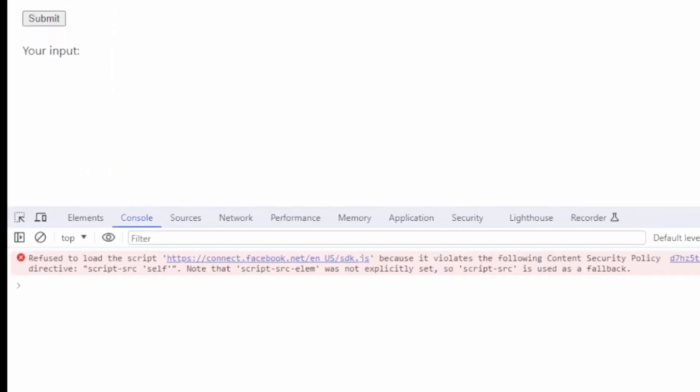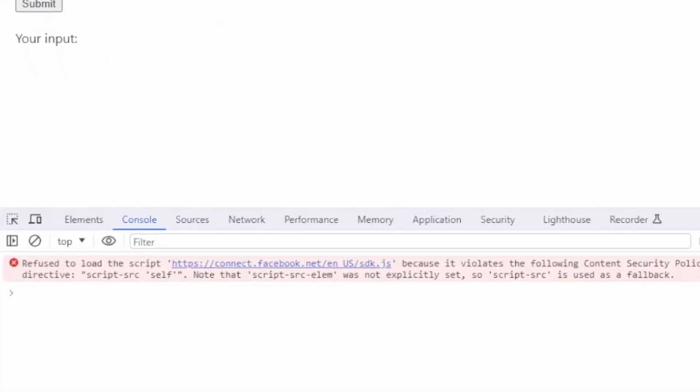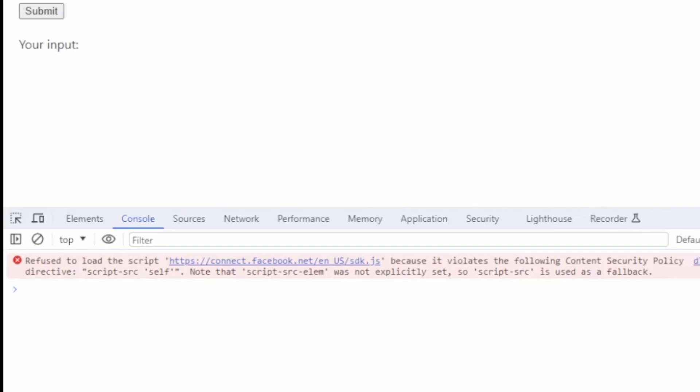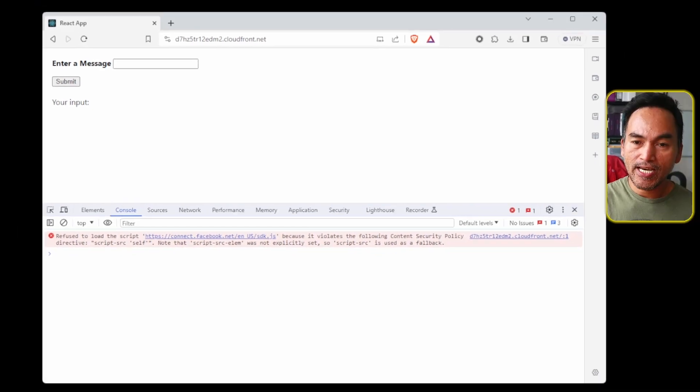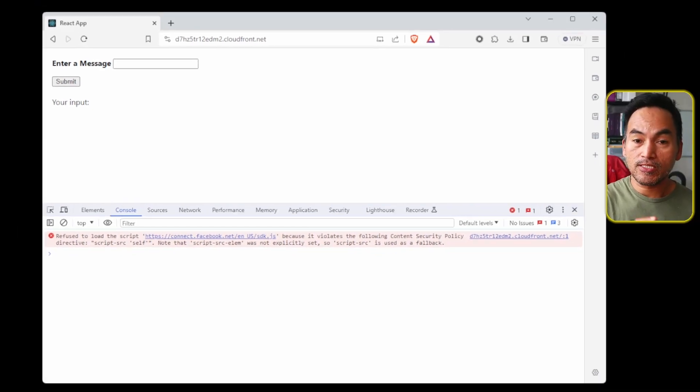Straight away, we see the refused error. This time, the error message is useful enough. And it's telling us that we are trying to load a script from a source that is not declared. Now, let's say we know and trust this source. What we need to do is add this in the CSP policy. So let's switch back to my code. And then open my main.tf.